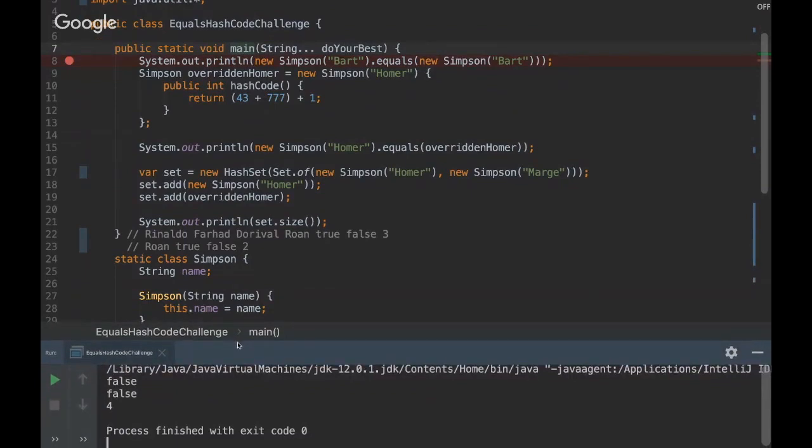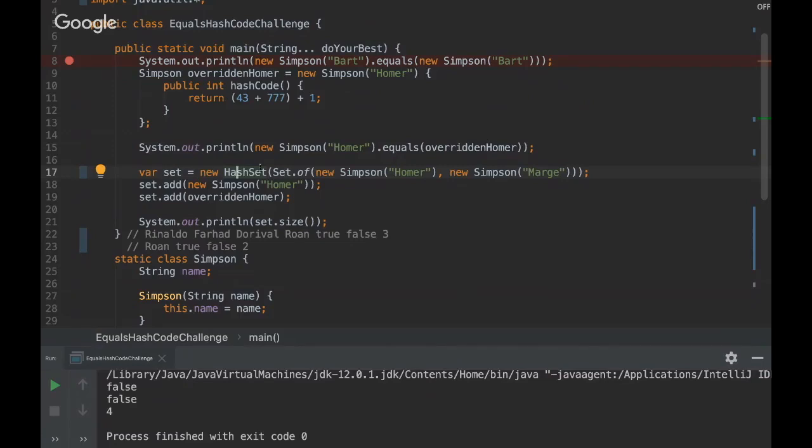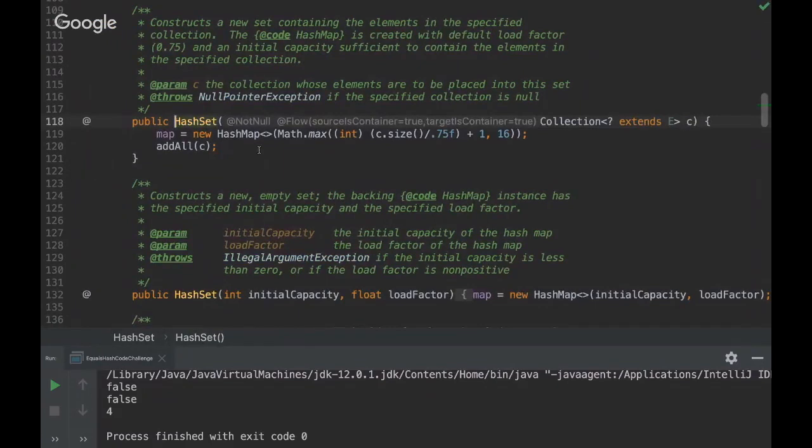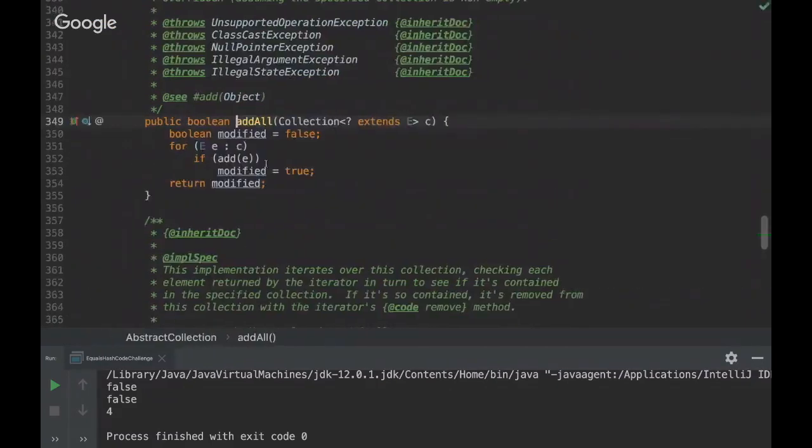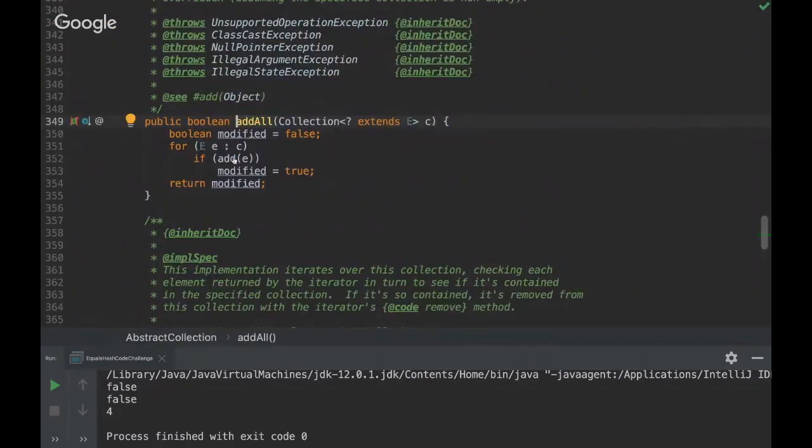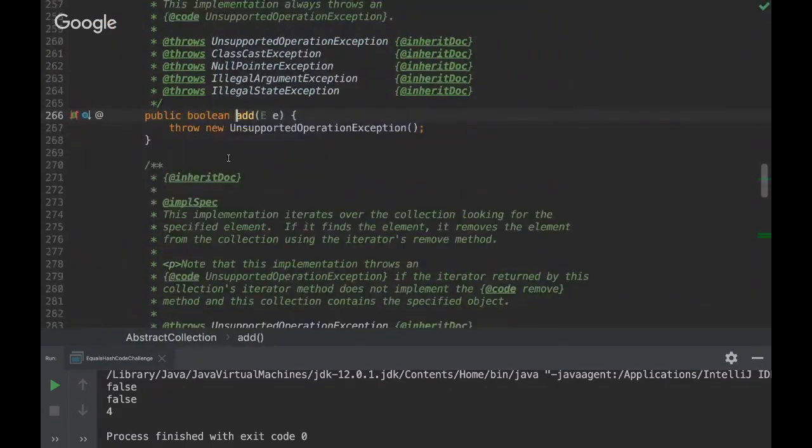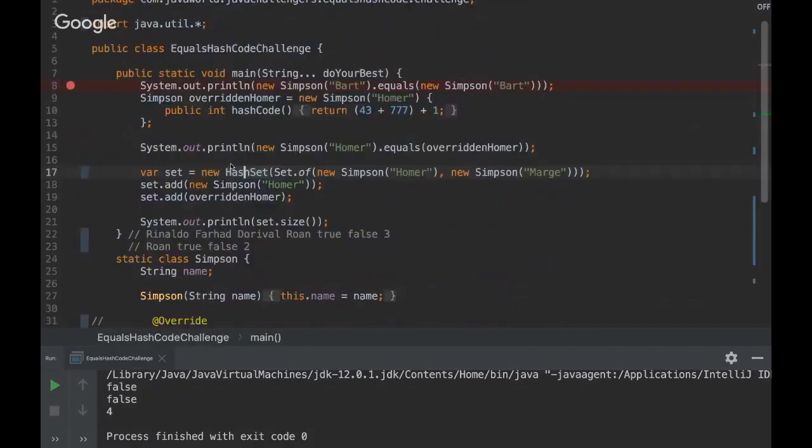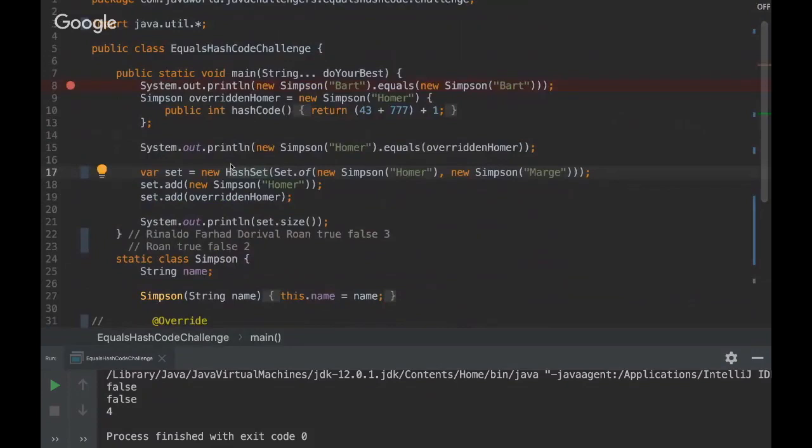Yeah, so that happens because the HashSet implementation always checks the equals and hash code method. That's the only way to know if the objects are equals. So we can even find here, let's see, hash code when we add.